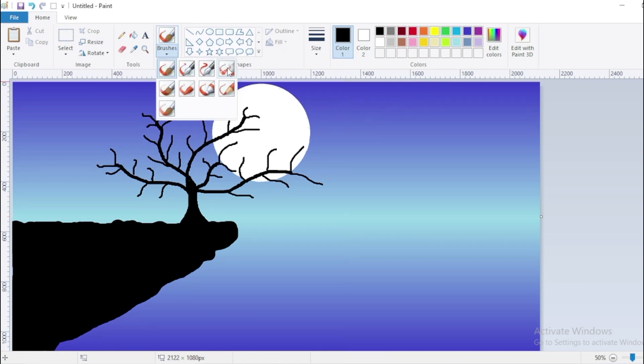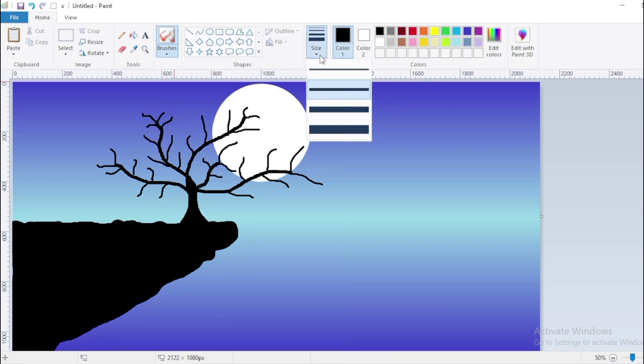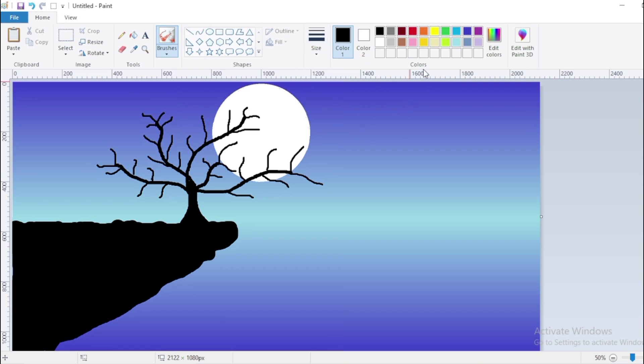Select airbrush and change the brush size, also change the color. Use this to add leaves with light blue color.